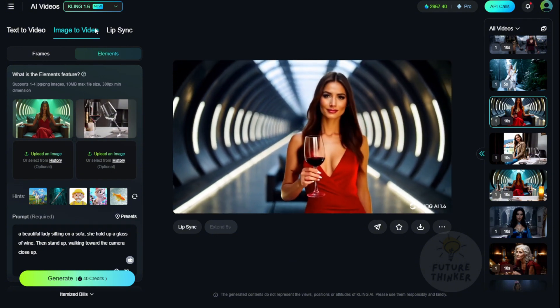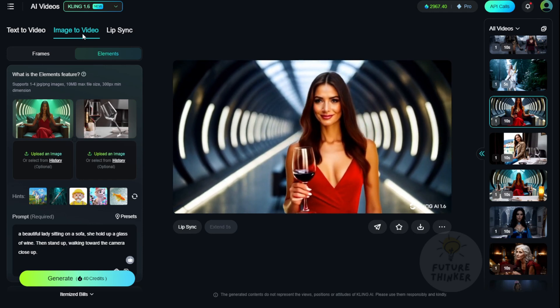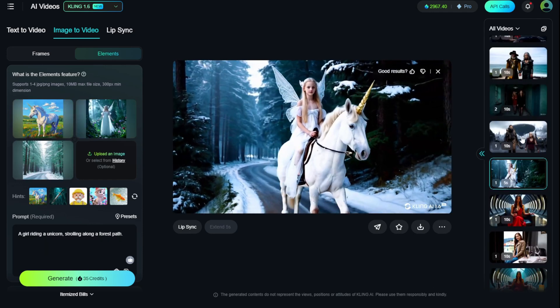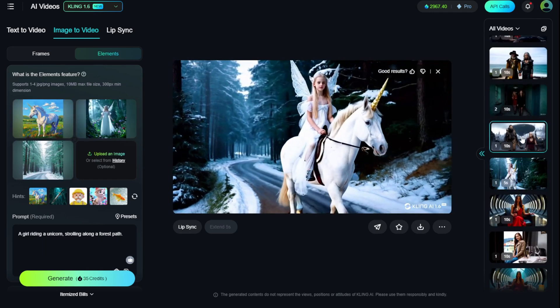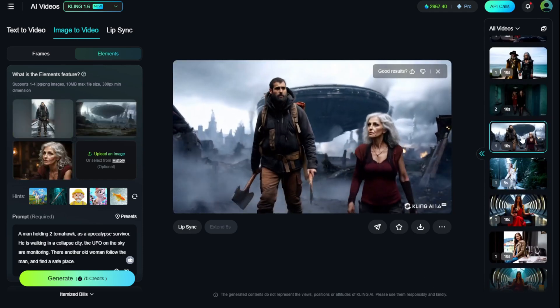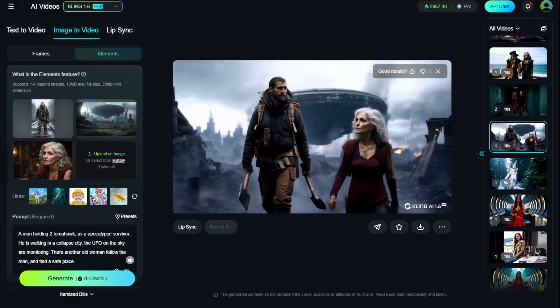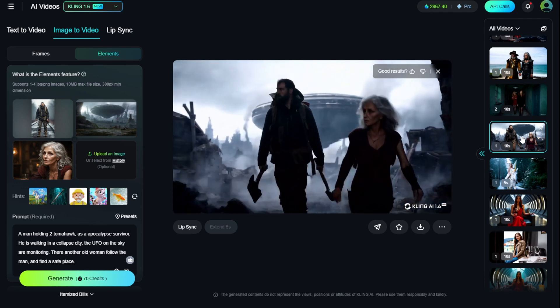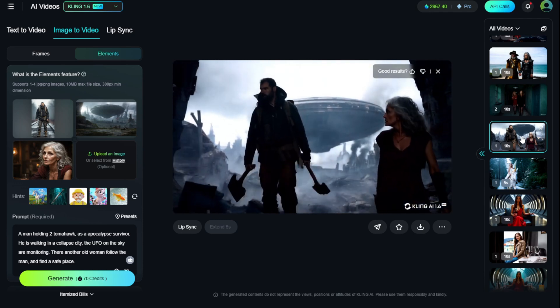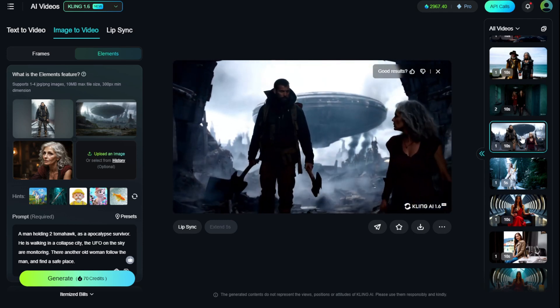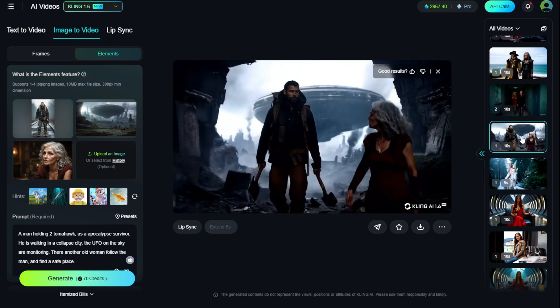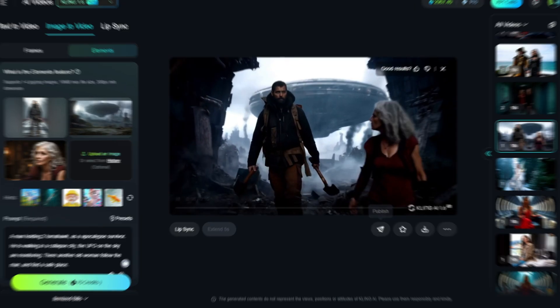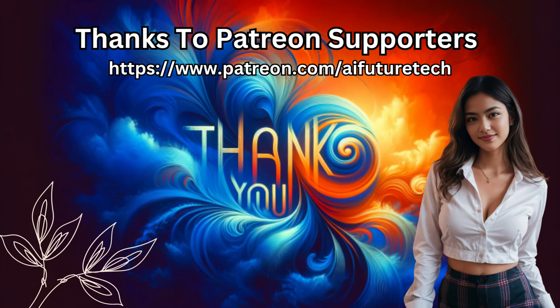That's it for the video. Overall, I like it. The Kling AI 1.6 Elements feature in the Image to Videos module is a very nice update from Kling AI. You guys can try it out if you have a Kling AI account. I'll see you guys in the next videos. Have a nice day!